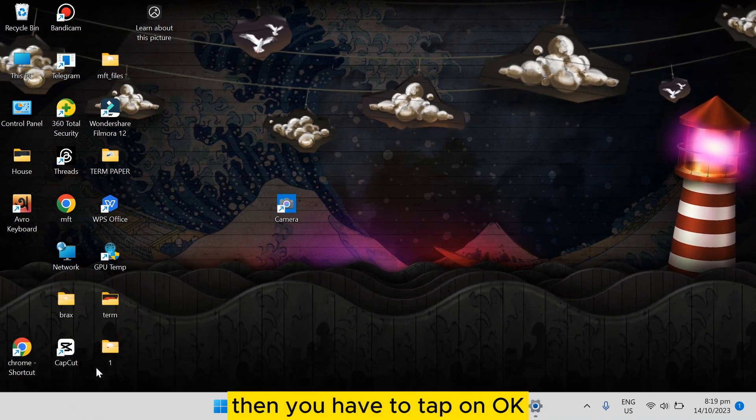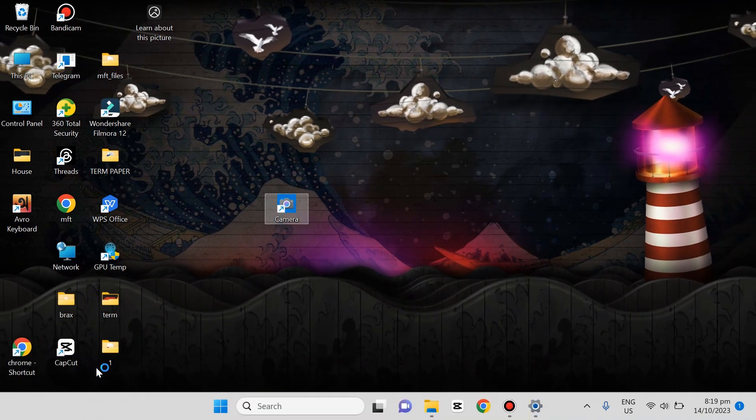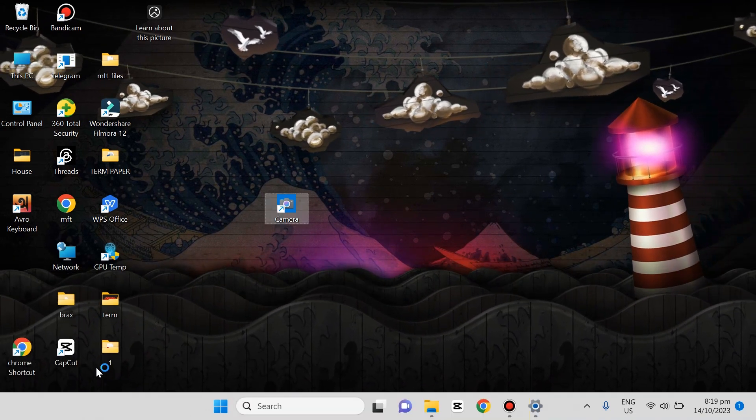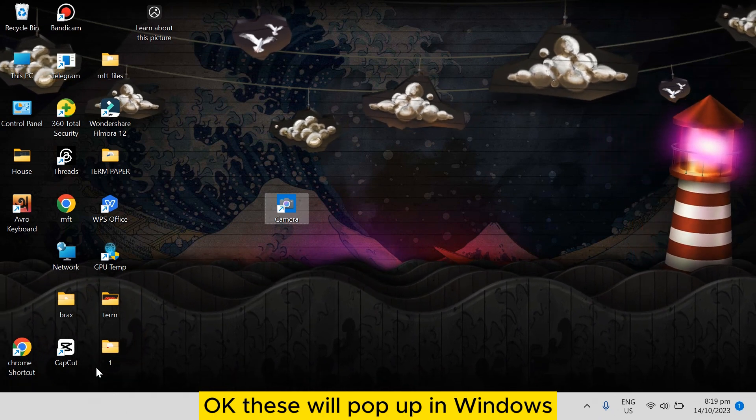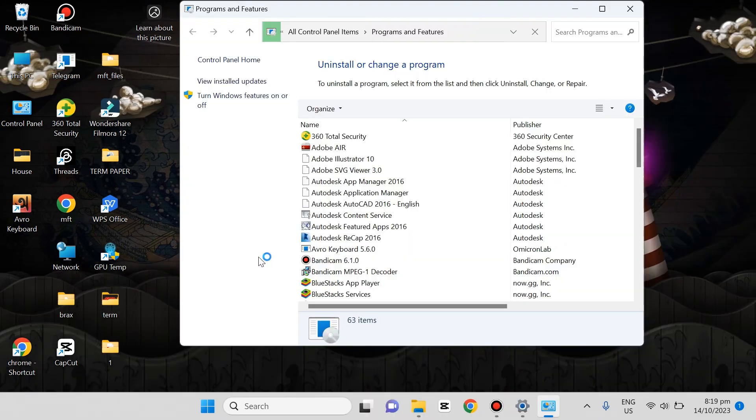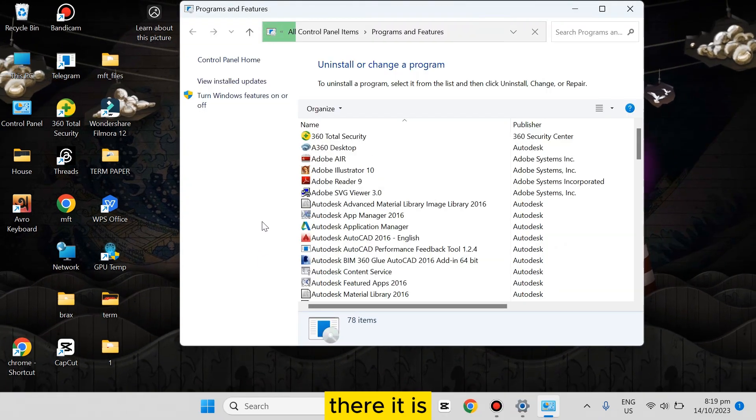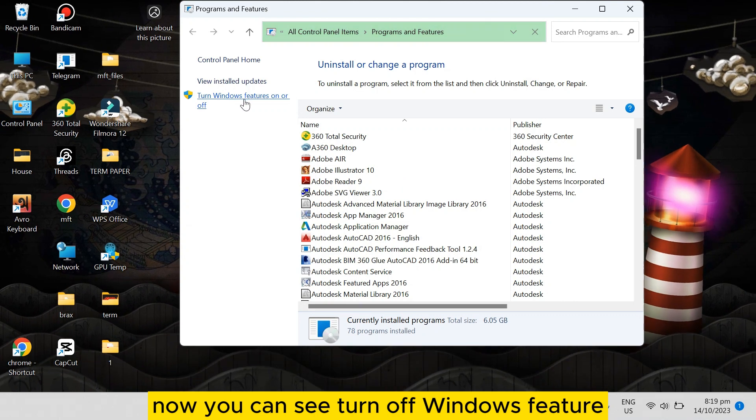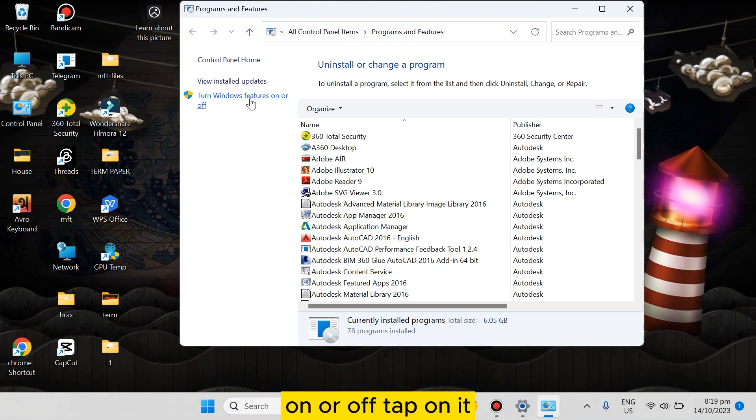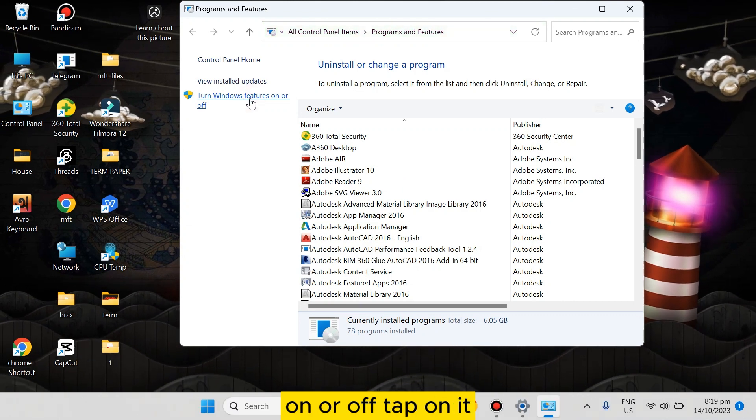tap on OK. Okay, this will pop up a window. Here it is. Now you can see 'Turn Windows features on or off.' Tap on it.